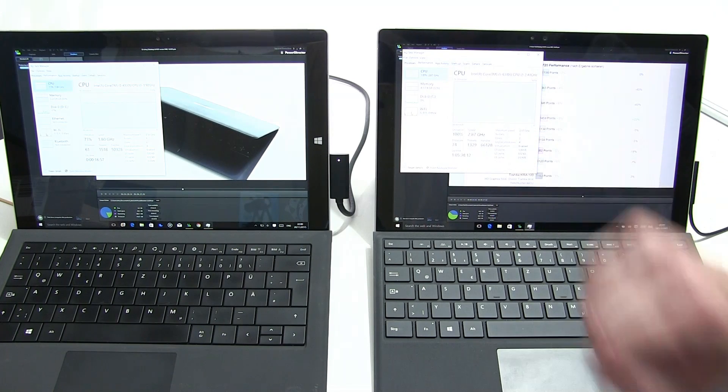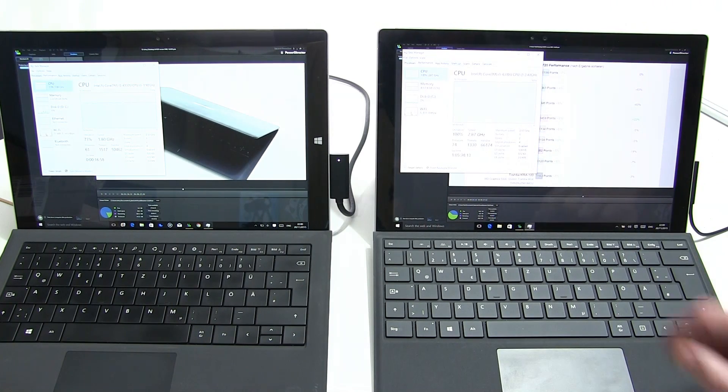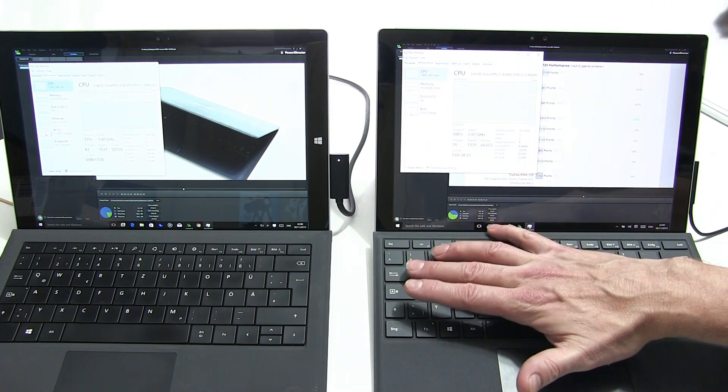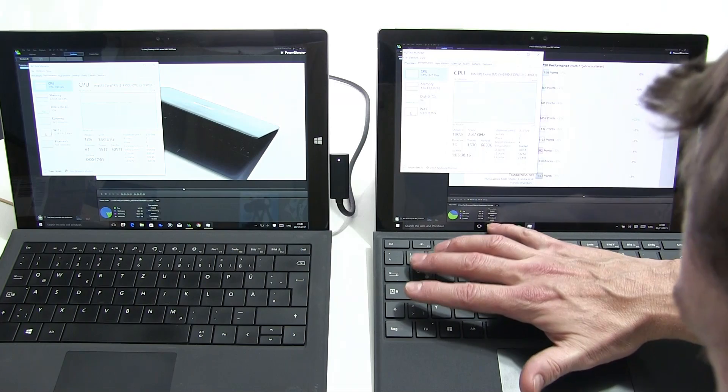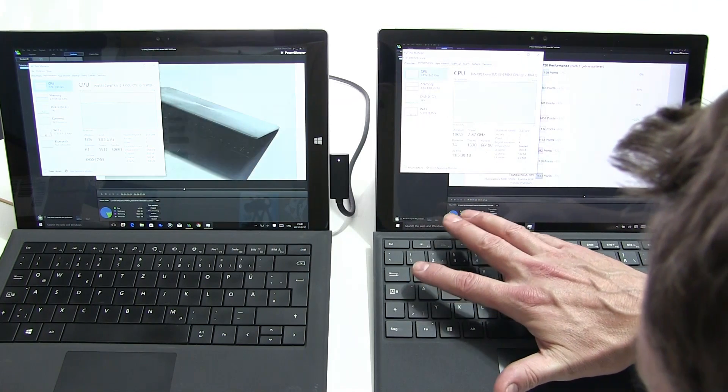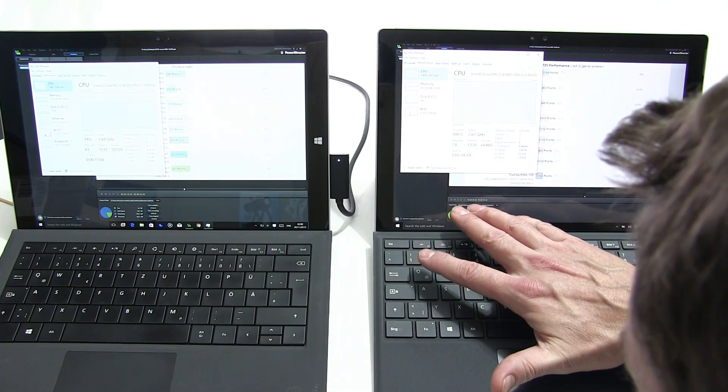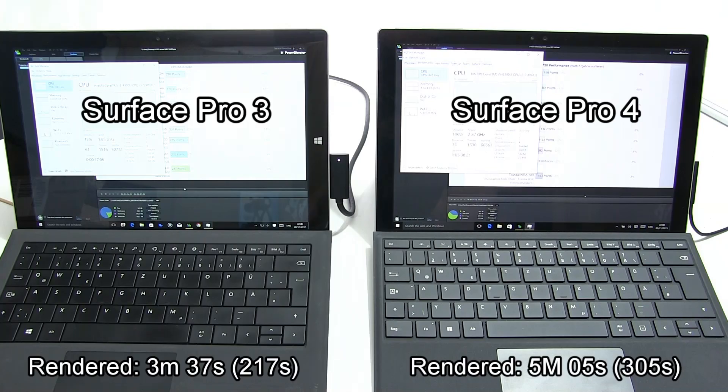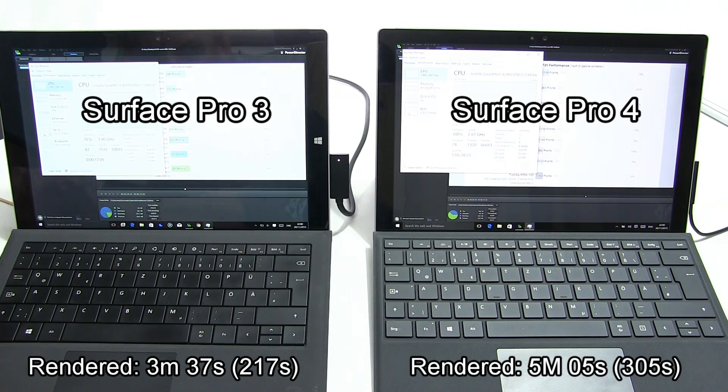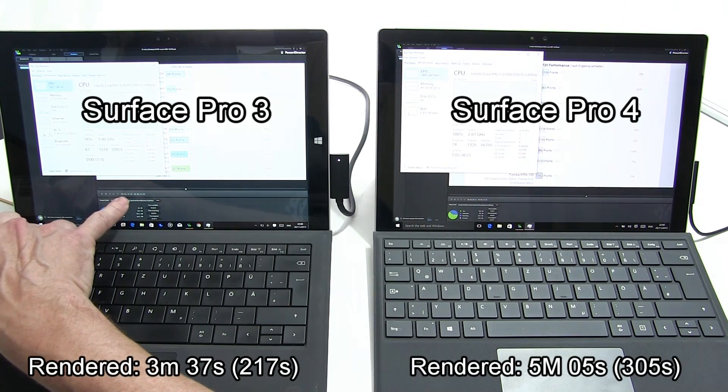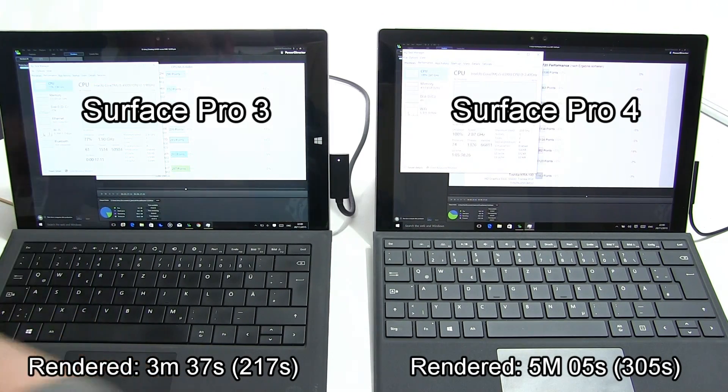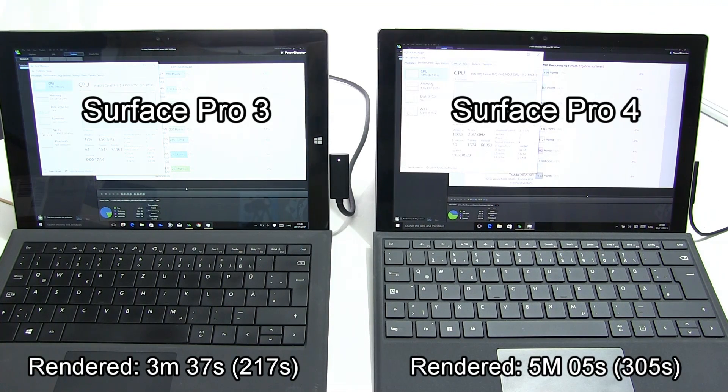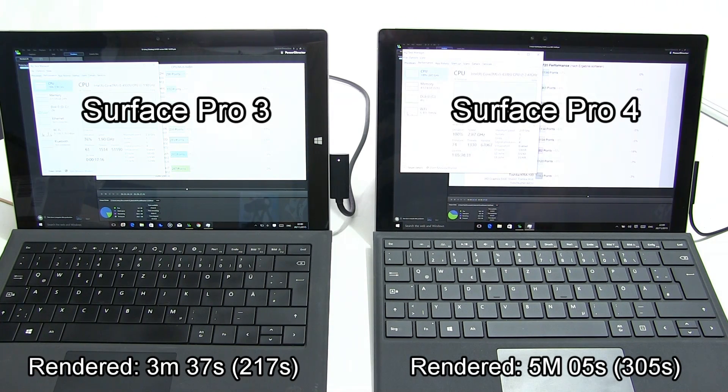You can see that the concentration of heat there has affected the processor speed. We're still at 100% here but let's just give you a check how much has been done. At this point we have five minutes five seconds done on the Pro 4. On the Pro 3 we have three minutes 37 seconds done, so the Pro 4 is well ahead of the Pro 3 at this stage.